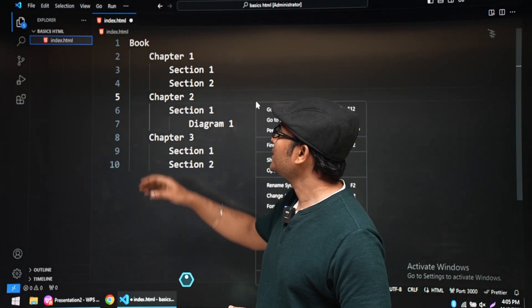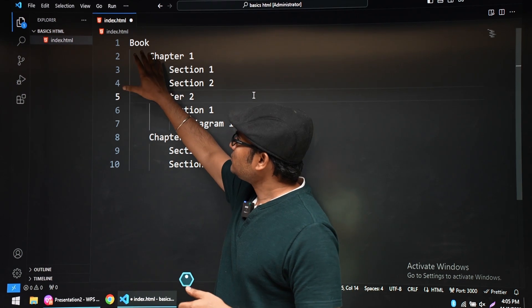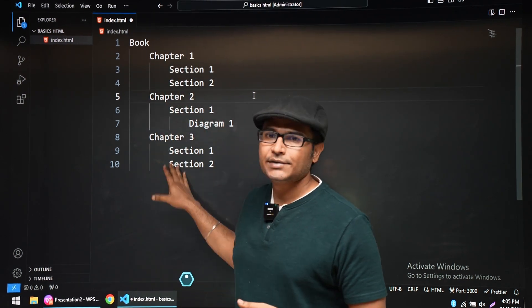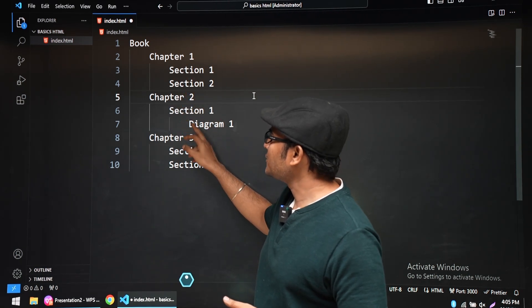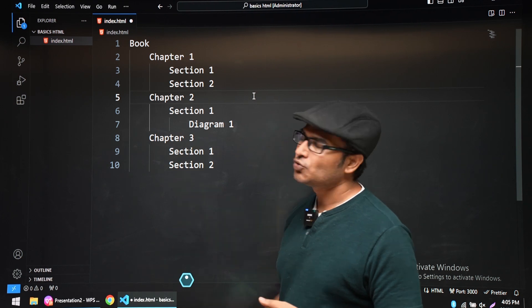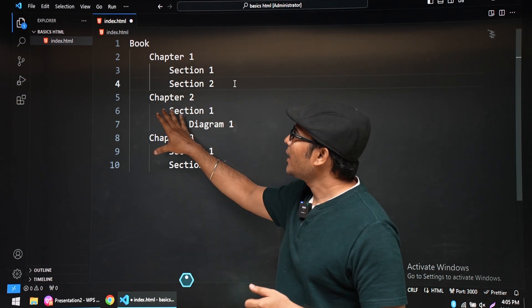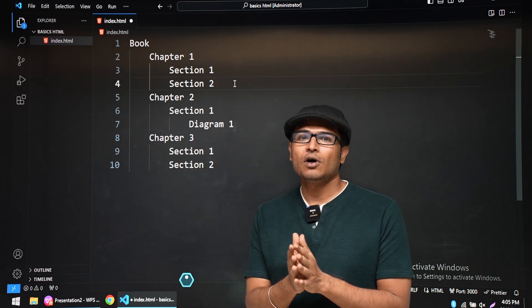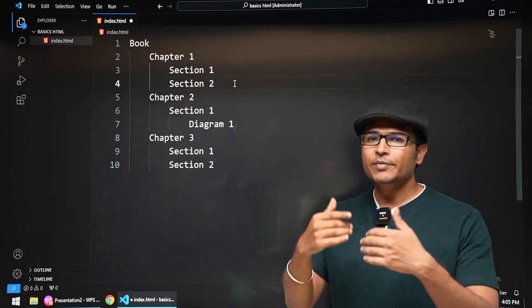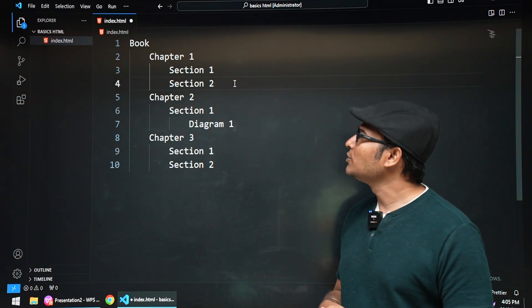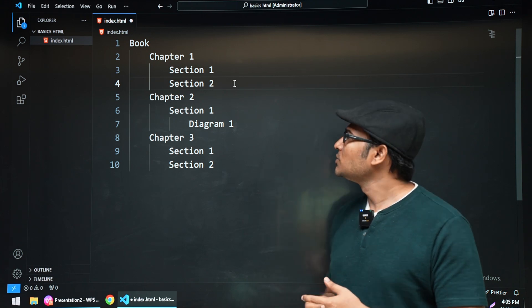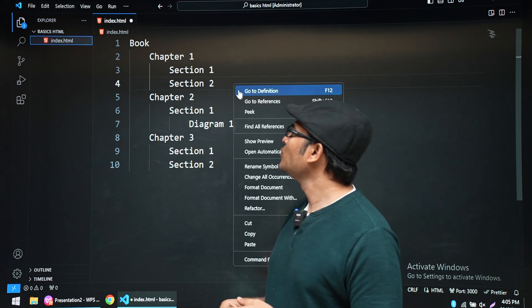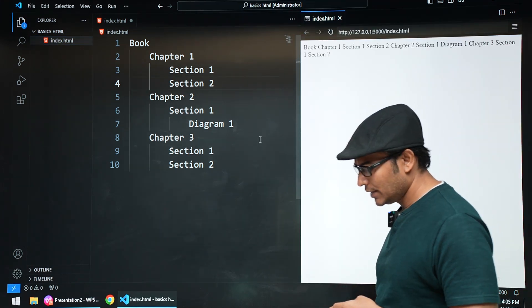Let us say we have a book and this is the index: Chapter 1, Section 1, Section 2, Chapter 2, Section 1, Diagram, Chapter 3, Section 1, Section 2. Let us say this is what we have and we want to arrange it in terms of headings like big headings, small heading, even smaller heading. We are going to use h1, h2, h3.